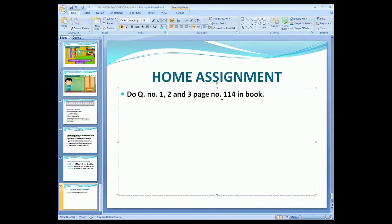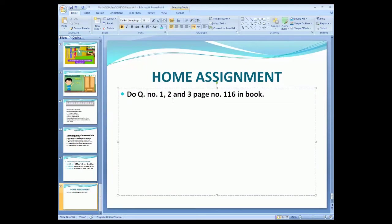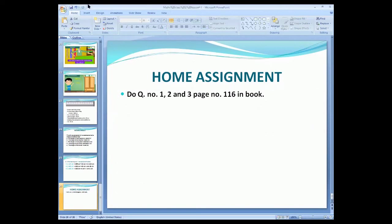Note down your home assignment again. You will do question number one, two, and three on page number 116. You will complete the remaining parts of these questions in your book. Our lecture is now finished here.